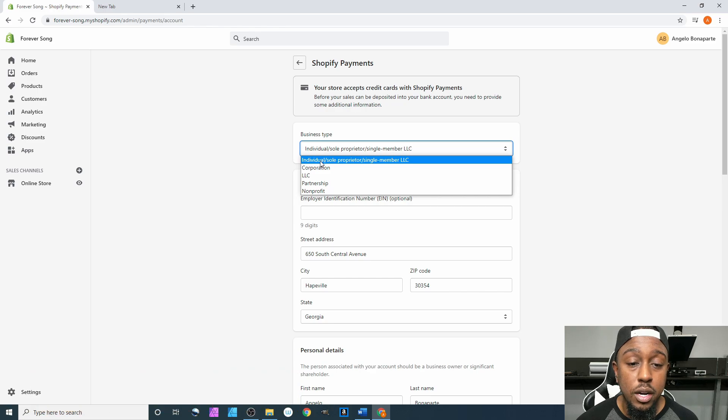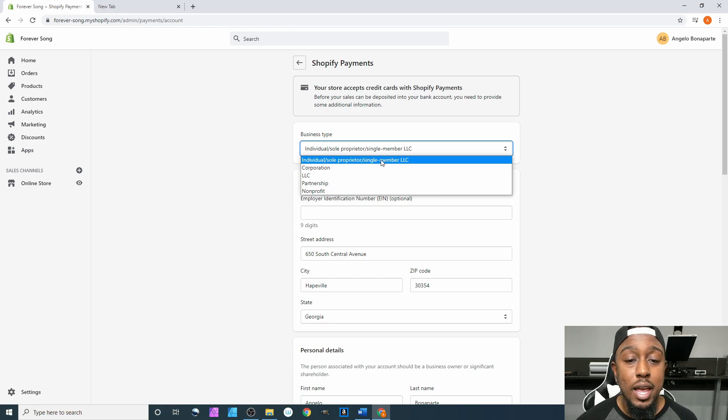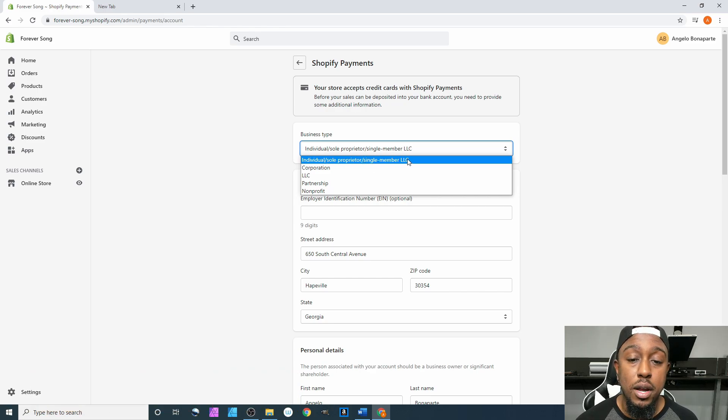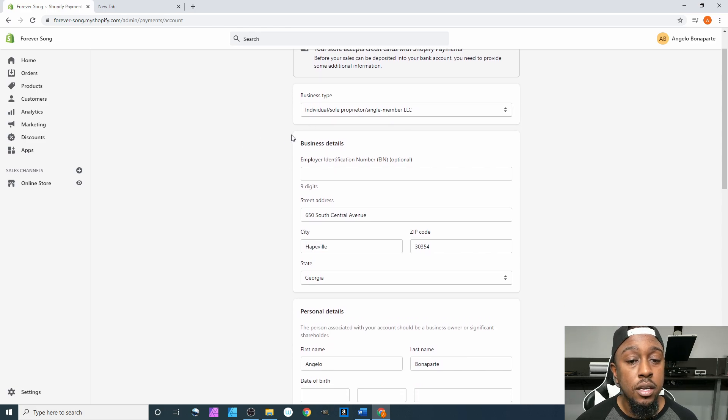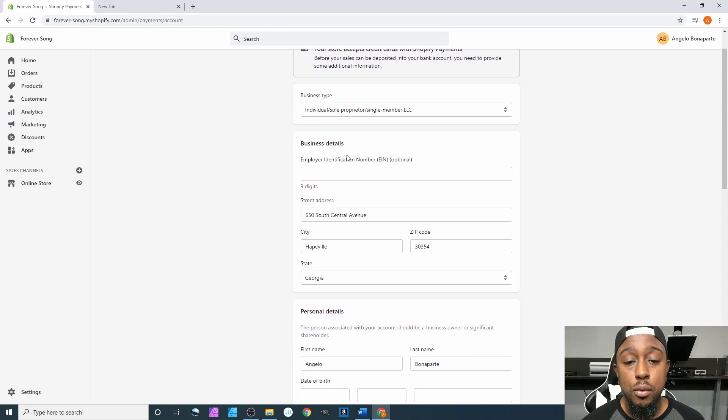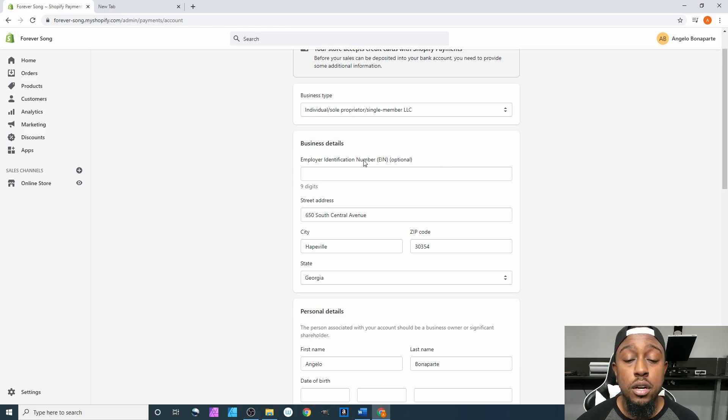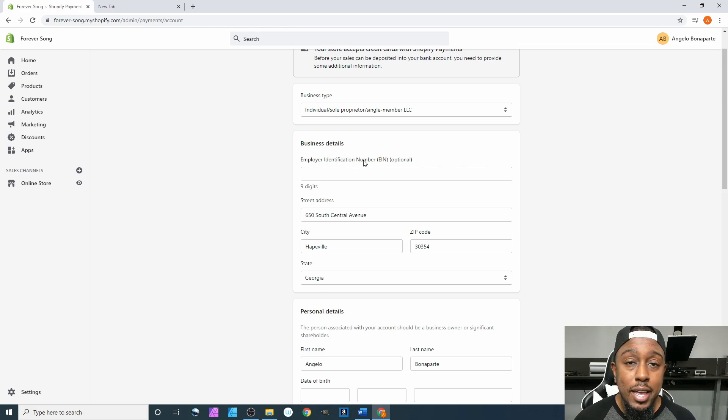For the majority of people, we are going to be doing individual/sole proprietor and at most maybe a single member LLC. So we'll just have that selected.